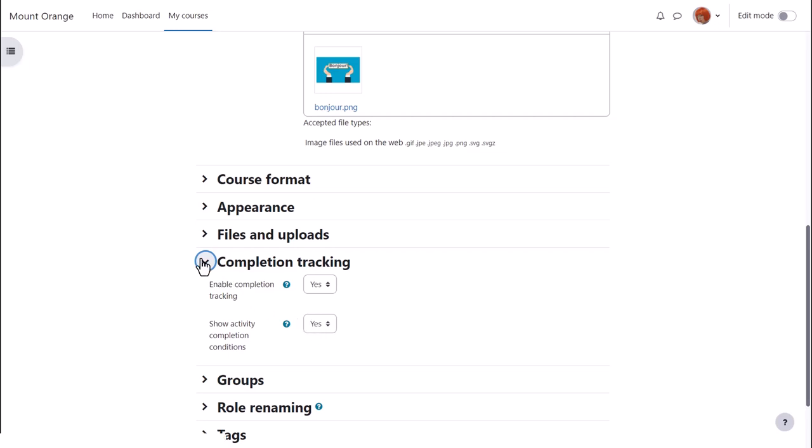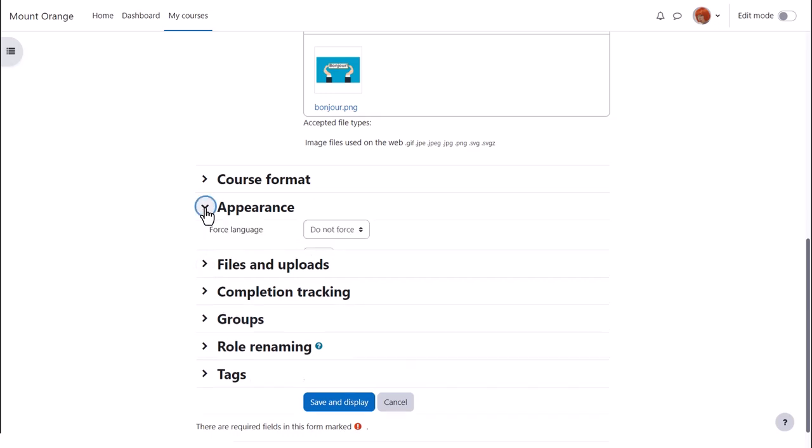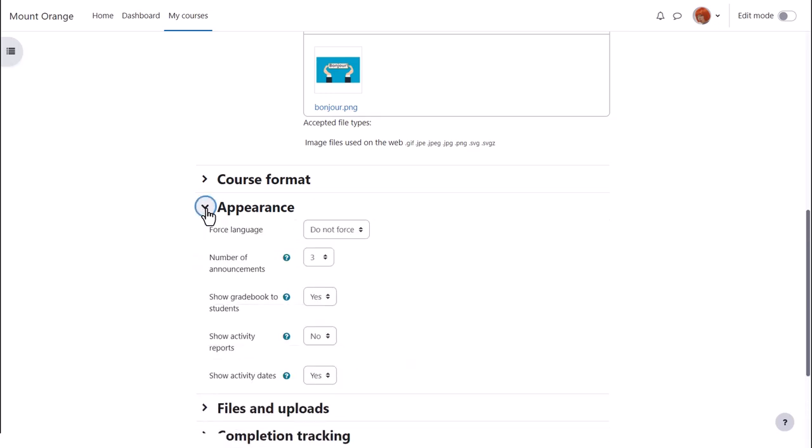If Sam sets deadlines for some tasks these can be displayed by going back up to appearance and setting show activity dates to yes.